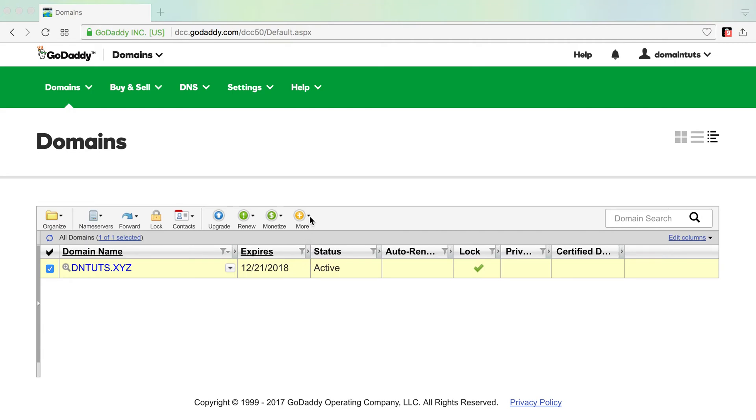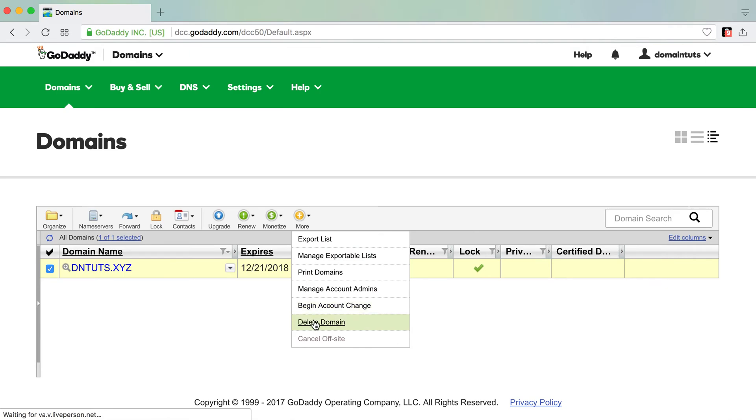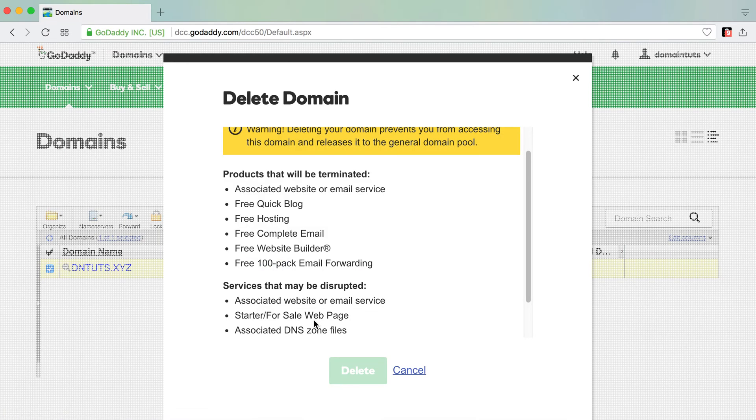I just go in, and if I find a domain that I may have won in an auction or come to find out is indeed trademarked, I simply click the domain, go to More, and click Delete.